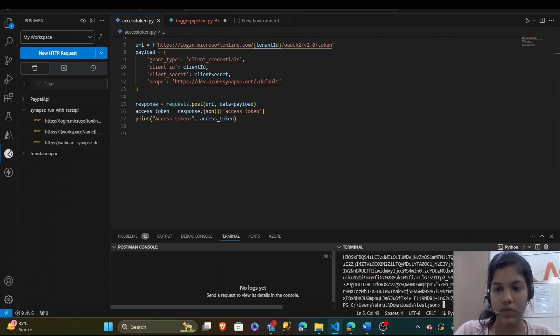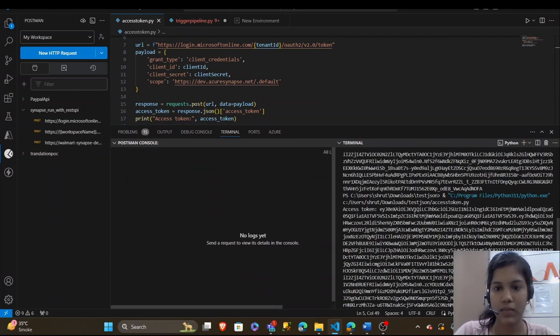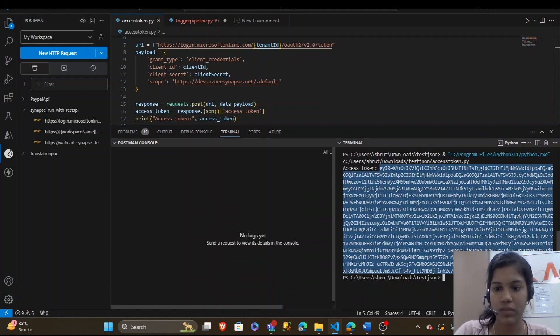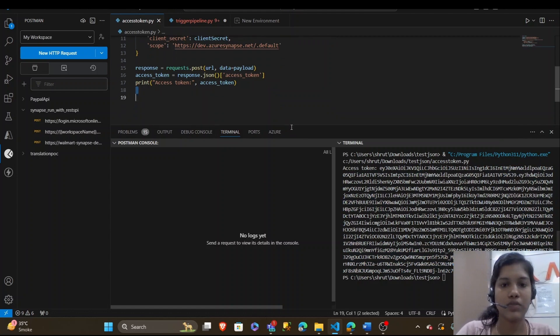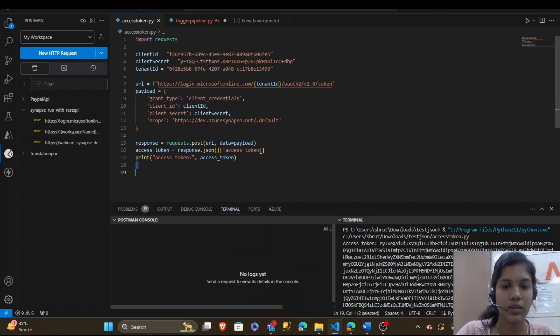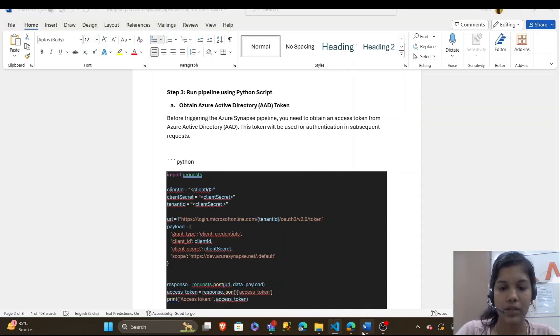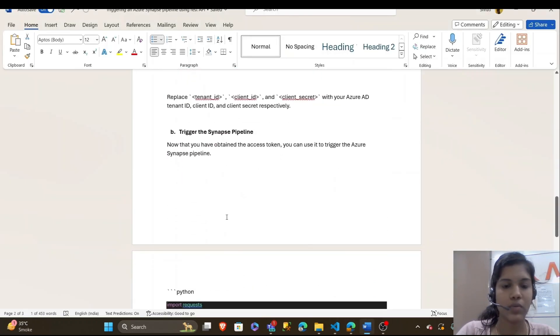Yeah, I have got the access token, I will copy it. It's a long one. Copy it. And our first step is successfully done, running the first Python file. Let's see what's the next step.